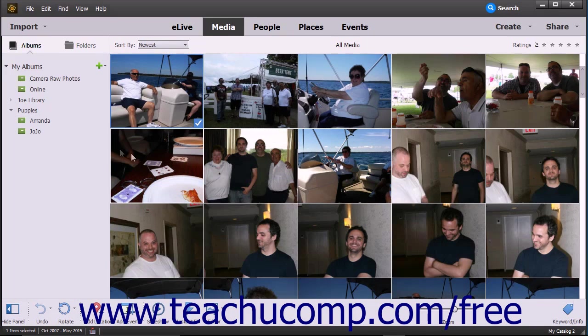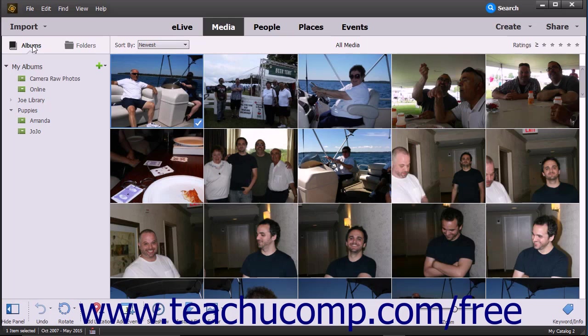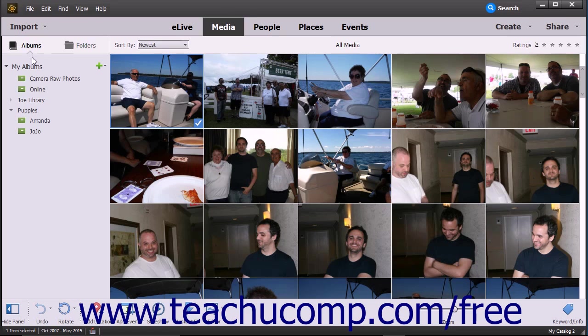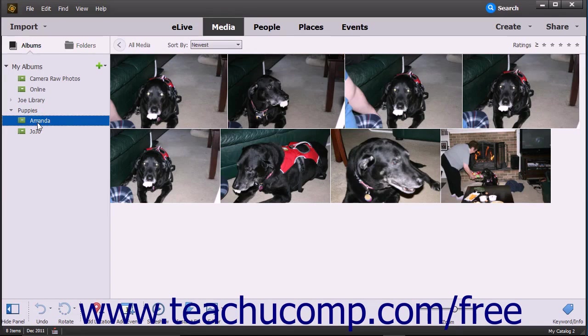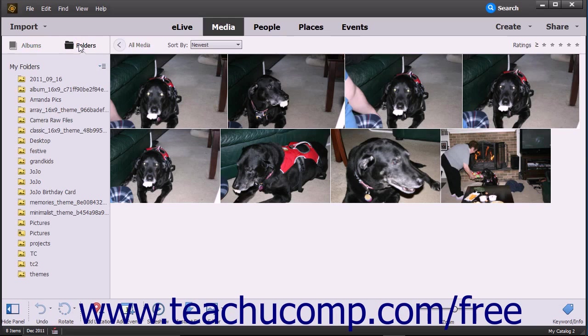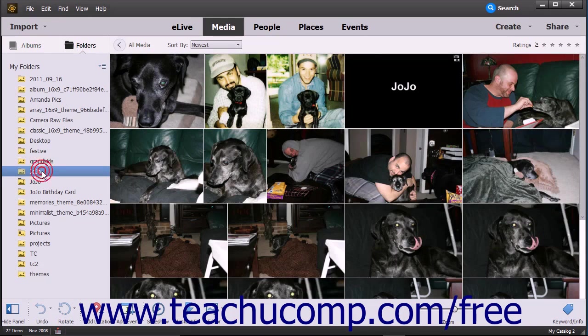At the left side of the window is the Albums and Folders panel, which displays folders and albums you create. This panel lets you easily navigate to different files you have stored in albums within the Organizer and folders on your computer. You can click the Albums or Folders buttons at the top of this panel to switch between the two views.